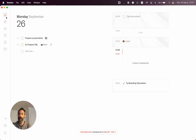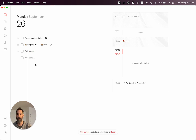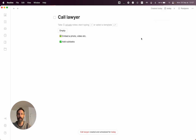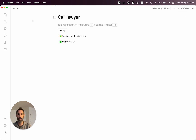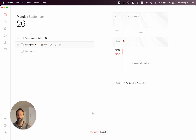Following all the feedback that we have received, we decided to allow deleting tasks without completing or ignoring them first. If you have a task, you can open it and delete it right from this menu, or even better, you can select it and do Command+Backspace and it will delete the task.